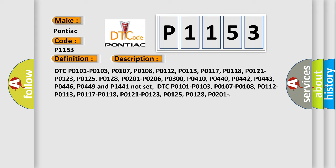DTC P0101, P0103, P0107, P0108, P0112, P0113, P0117, P0118, P0121, P0123, P0125, P0128, and P0201.